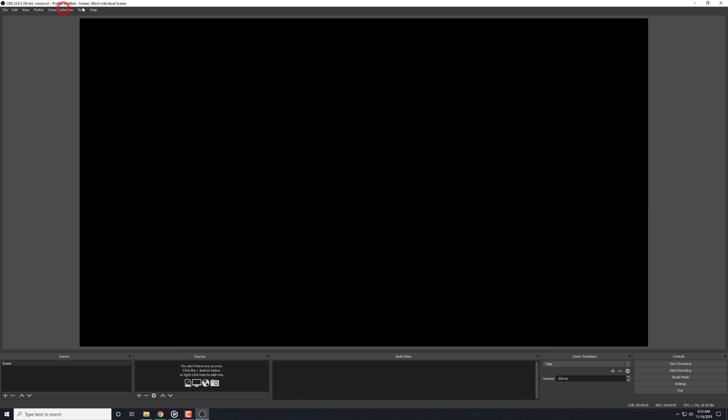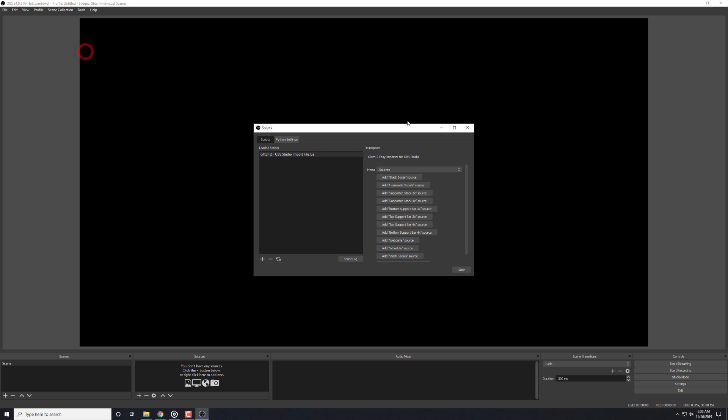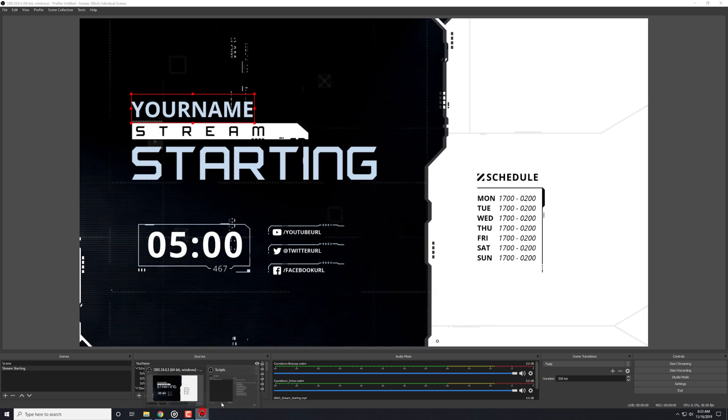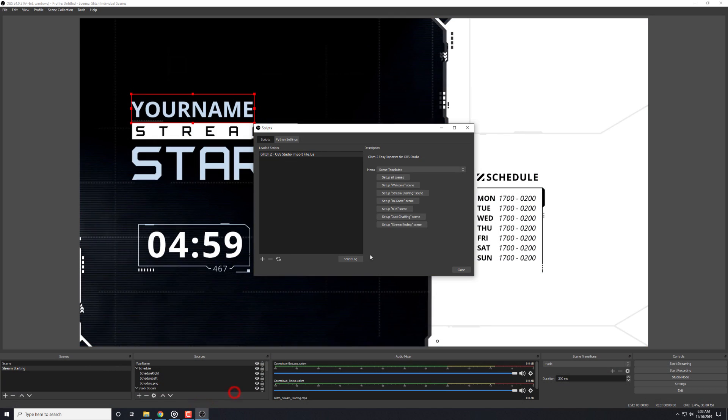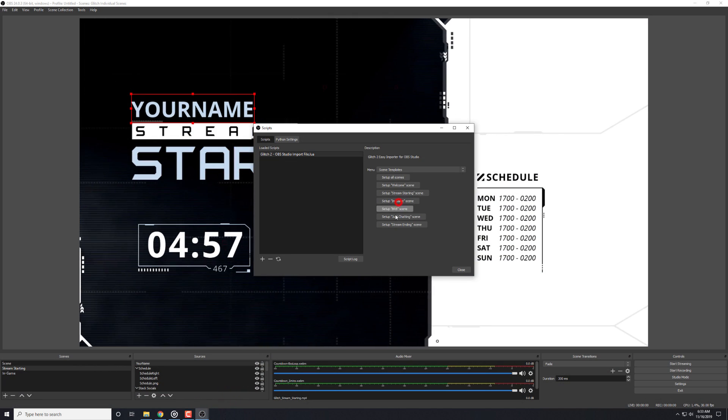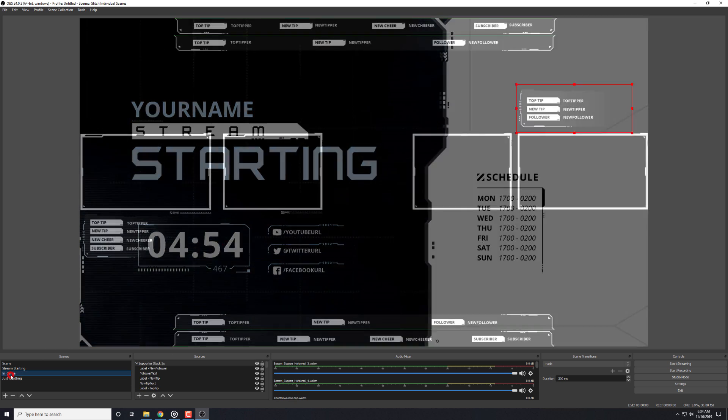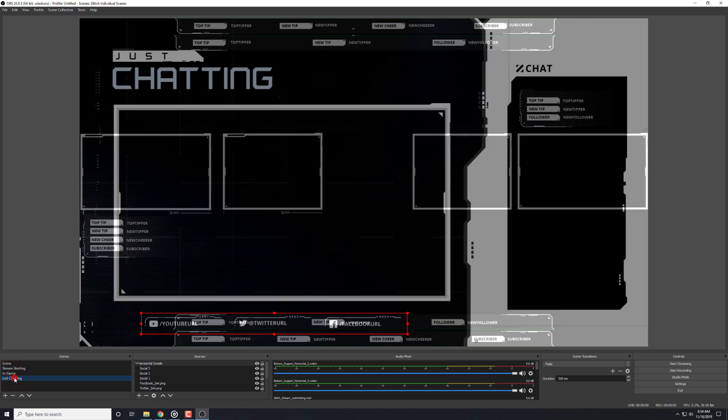The importer also has the ability to import individual scenes, groups of scenes, and sources as well. Back in the tools scripts area, we can click on whatever scene we'd like to add, which I'm showing in a new scene collection here. You'll see that the scenes get added in as you click them.